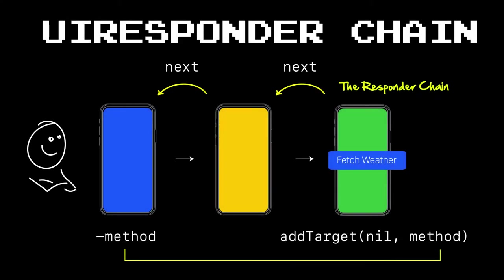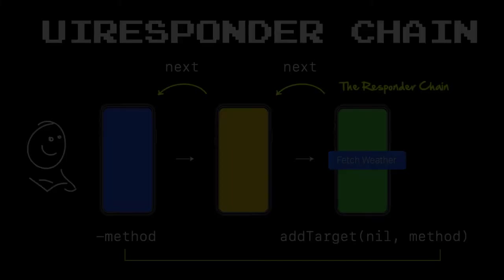We can declare a method or a protocol the receiver needs to implement, and then fire an event from a child up to a parent leveraging something called the responder chain, bypassing all the view controllers and views along the way. Let me show you a quick demo, and then we'll dive deeper and see exactly how this all works.